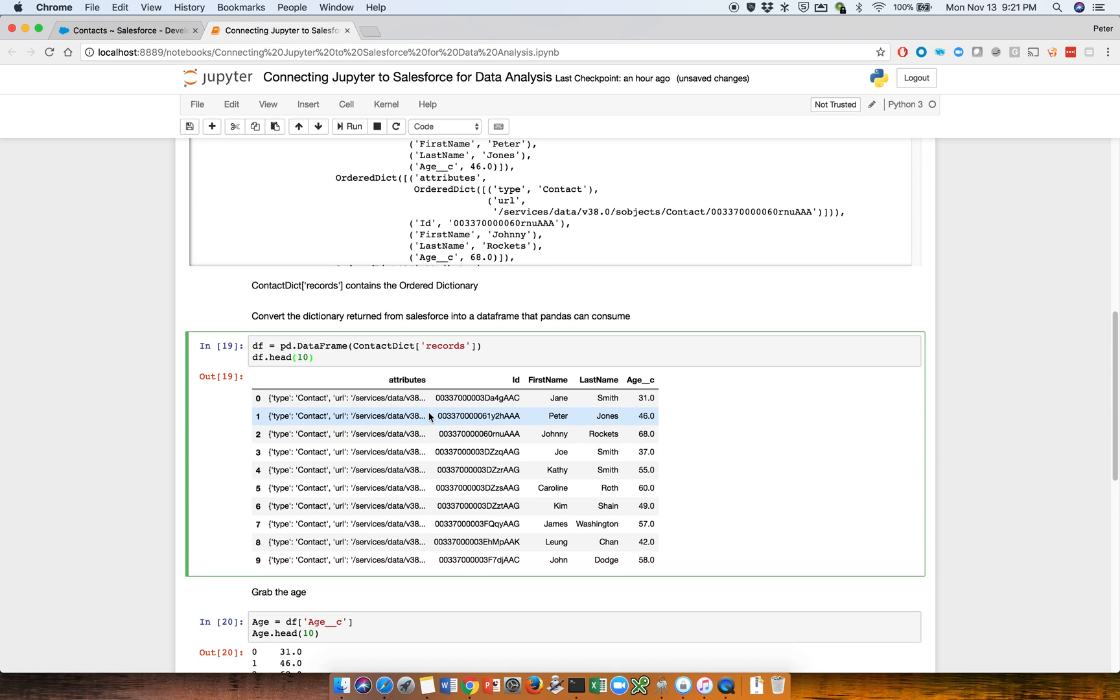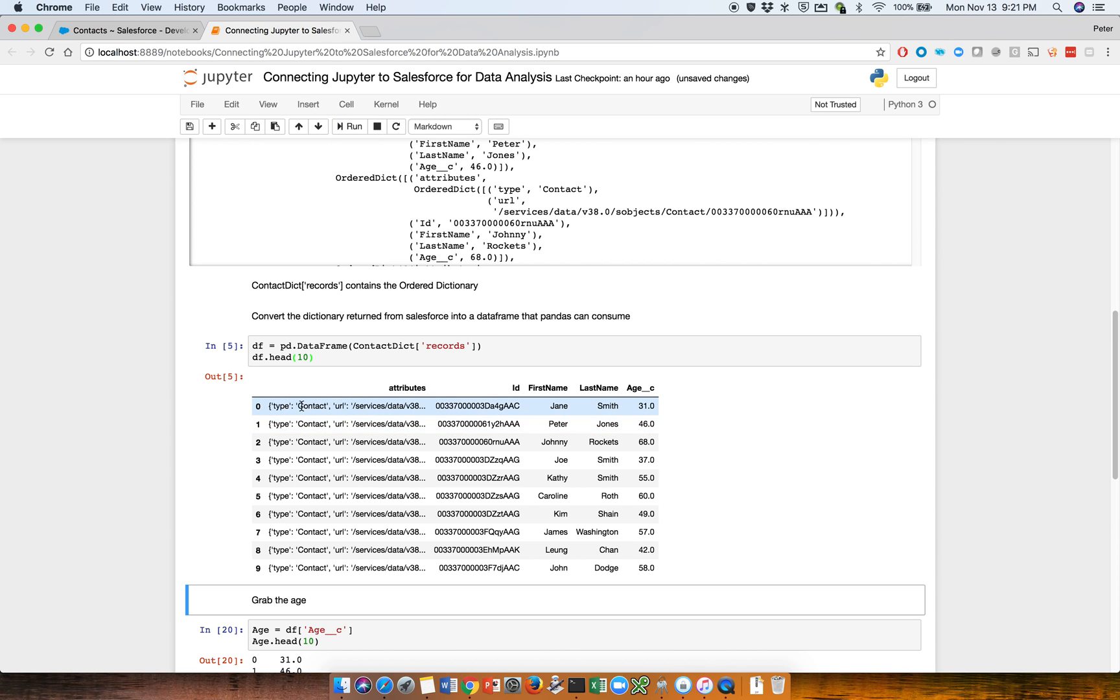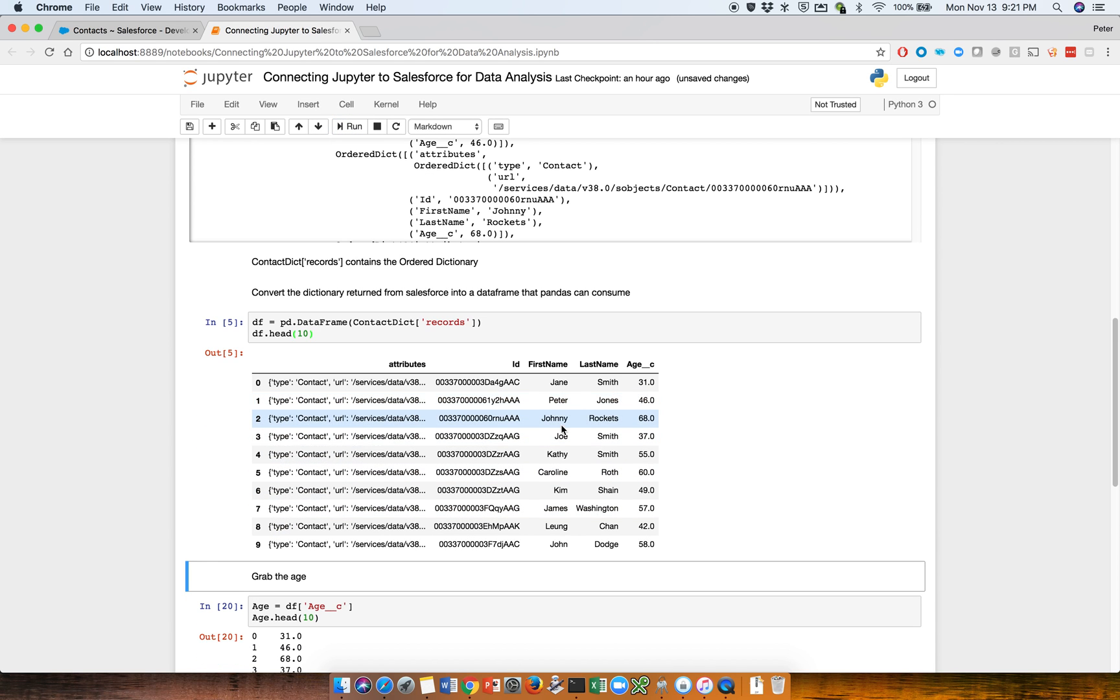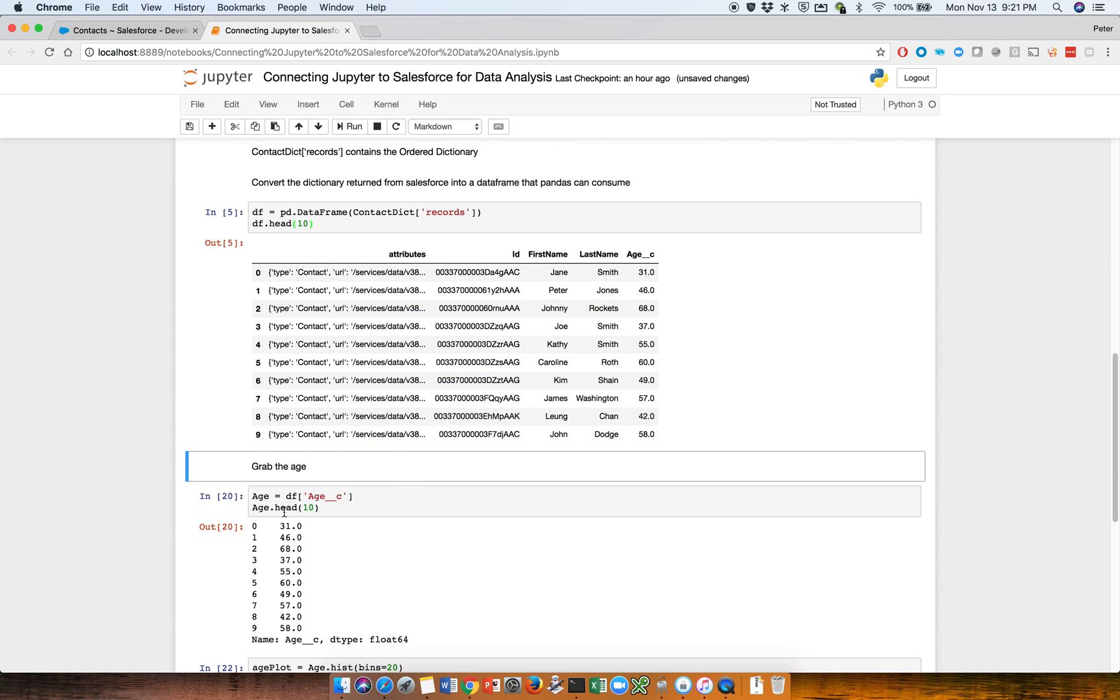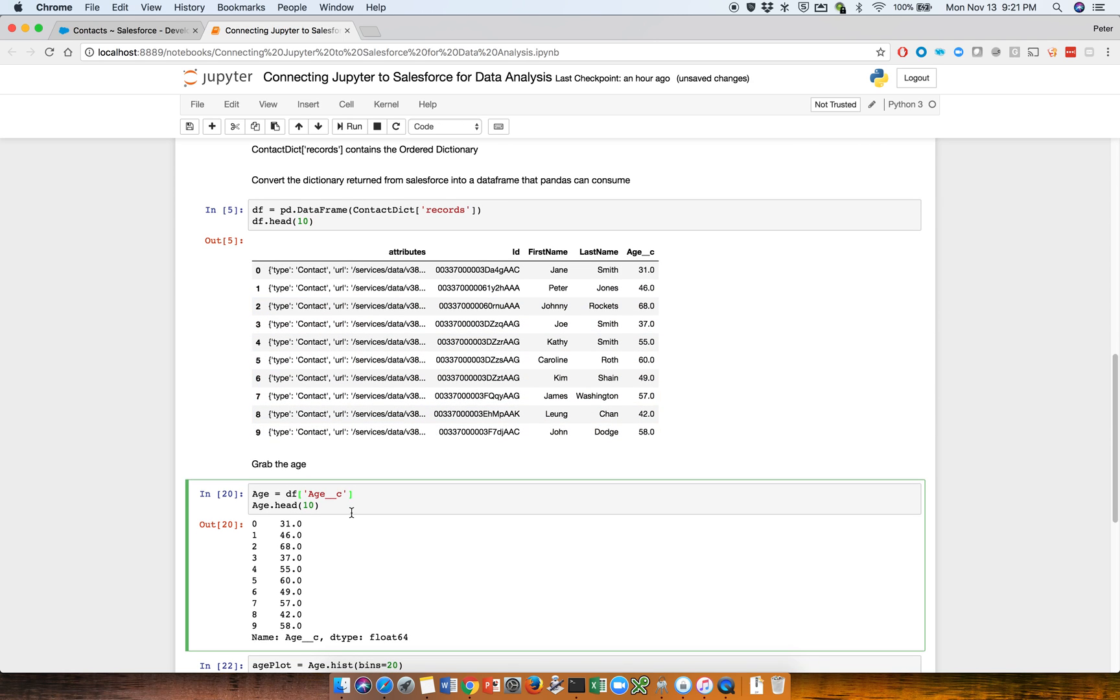So we're going to display what we've actually retrieved, just display the first 10 records using the head command. So let's try to play this again. So we have this here. Next thing to do is, all we care about really is this column here. So we apply this operation to get the age column.